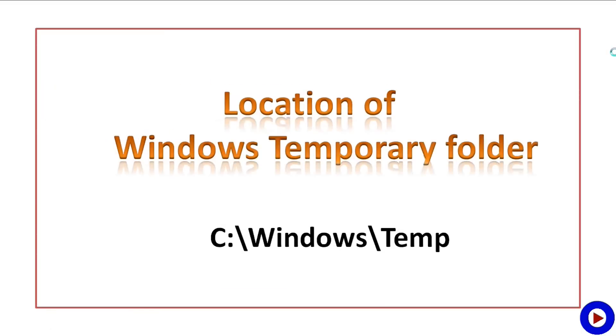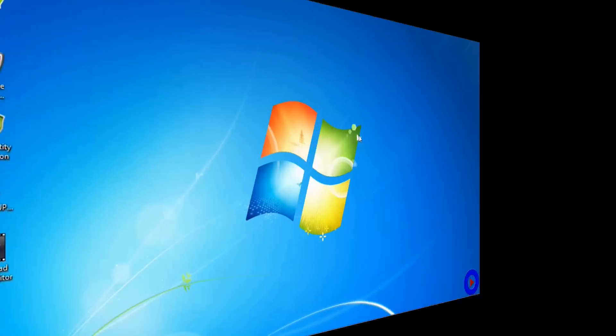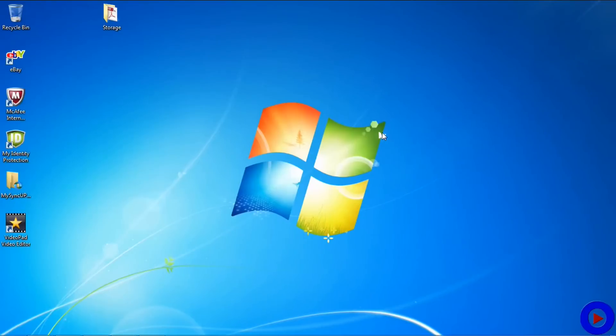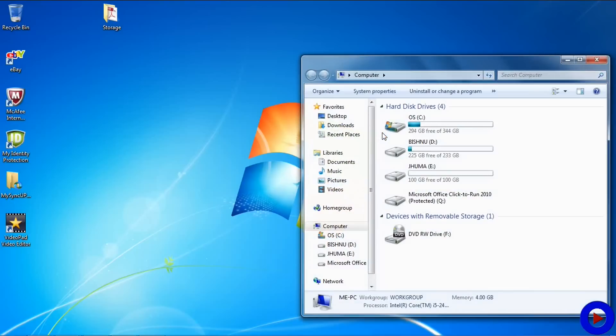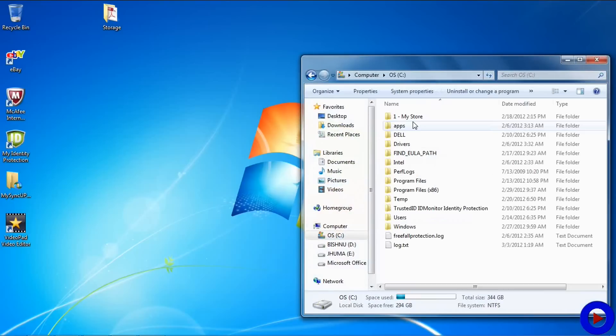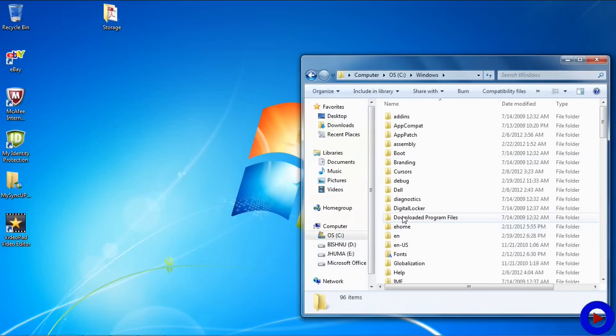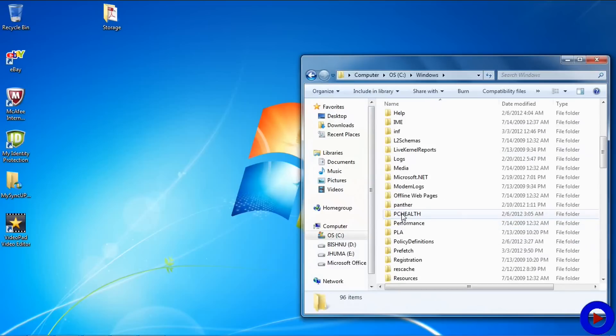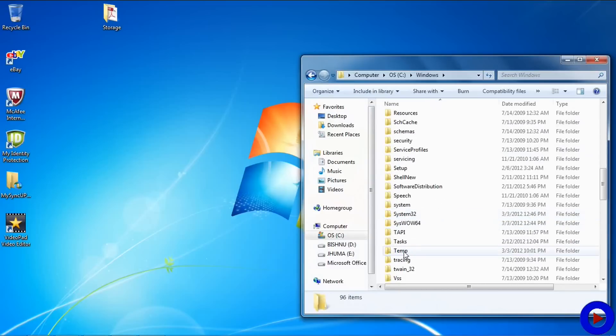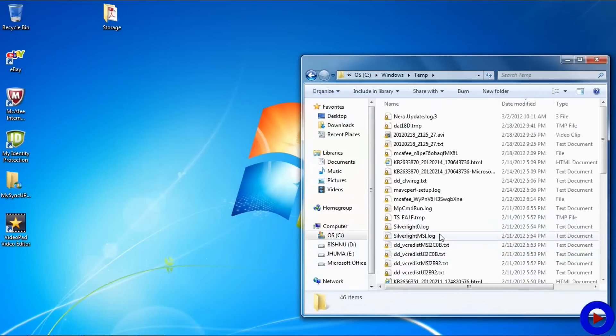Location of Windows temporary folder: it is under C:\Windows\Temp. To find out the Windows temporary folder, open up Windows Explorer, go to C drive or the drive you have the operating system, then go to the folder Windows, scroll down to the Temp folder under Windows. These are all the temporary files under C:\Windows\Temp.